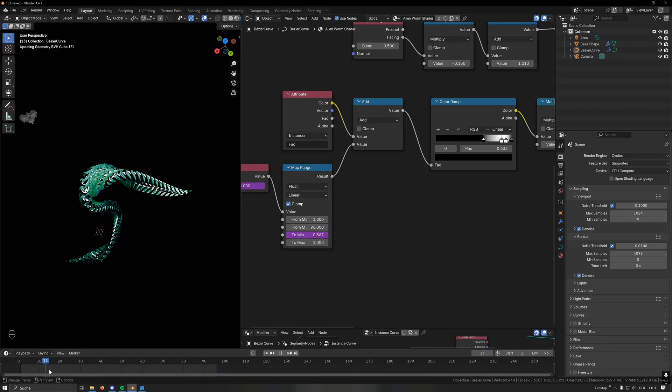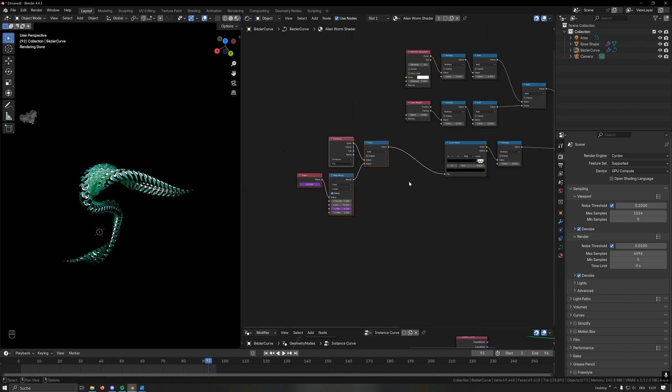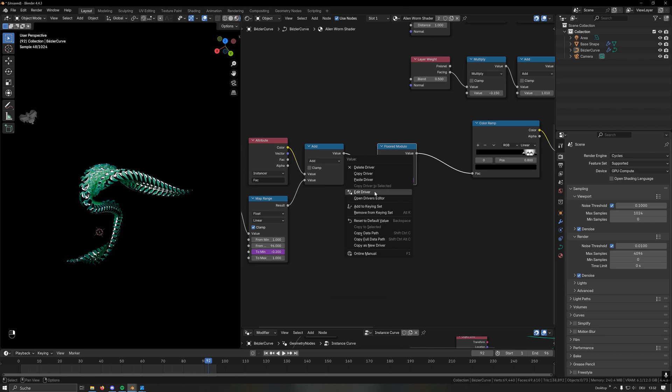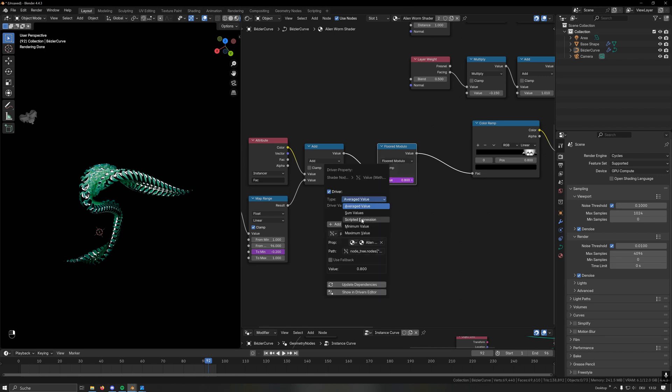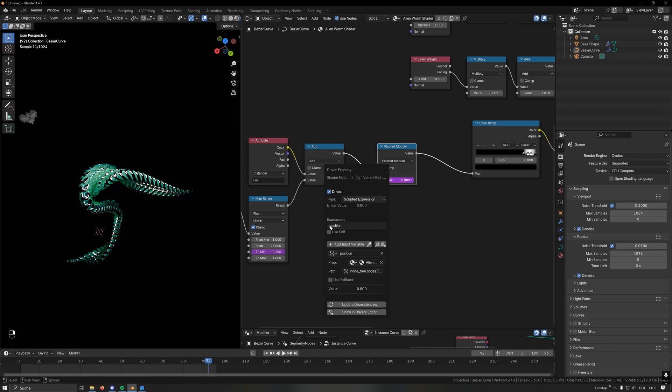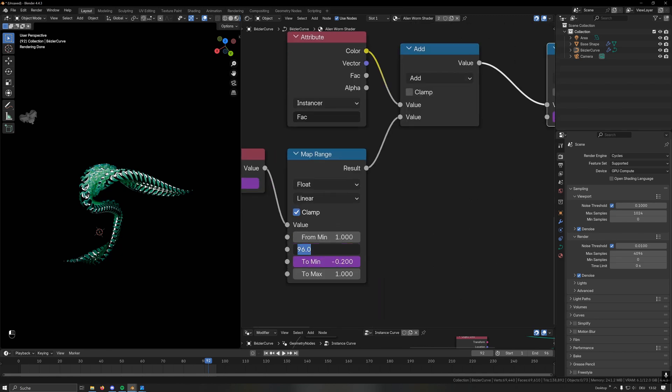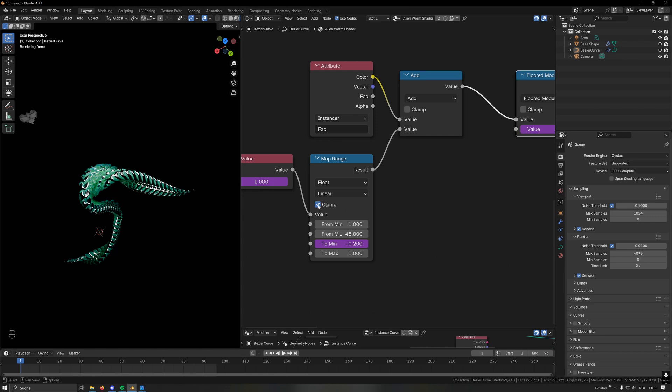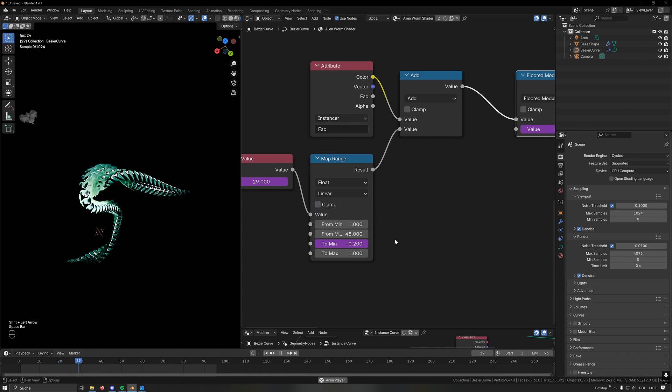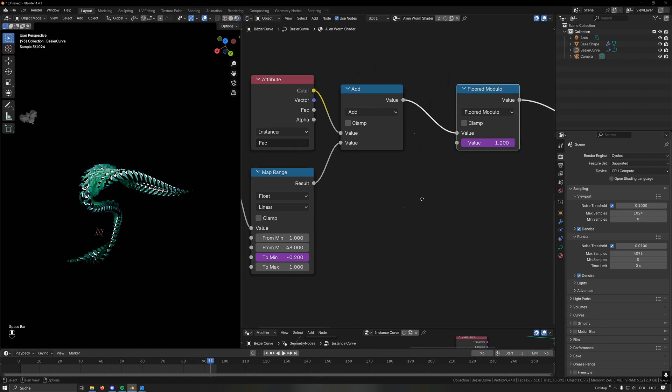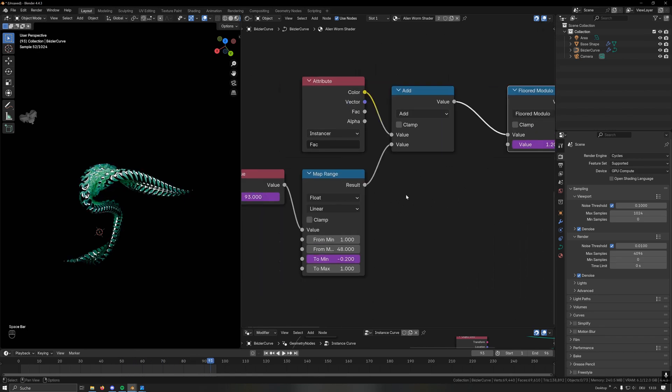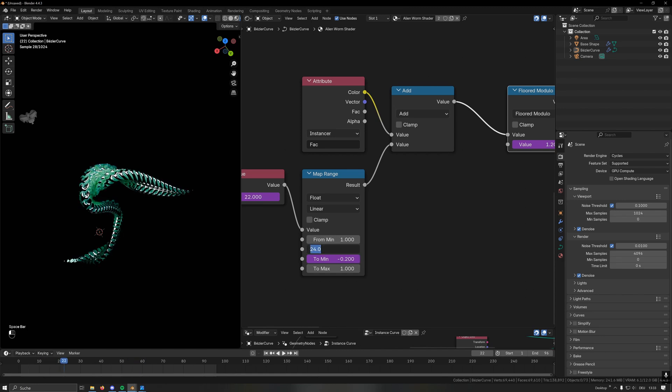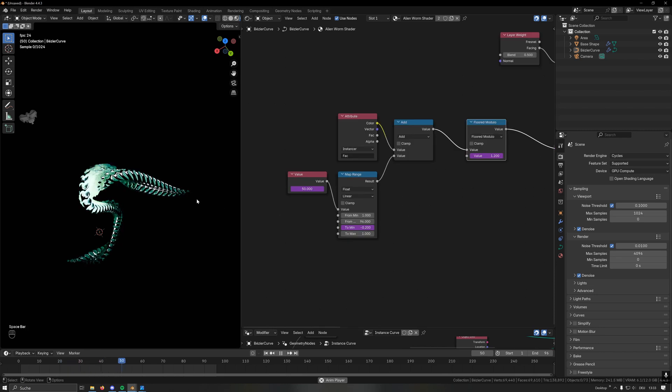If you want this animation to happen multiple times within your frame range, you can use a float modulo here and again paste the driver and then edit it. Here we want to use a scripted expression again, and this time this will be 2 minus the position. What I could do now is for example half this. Now we need to turn off the clamp here so it doesn't simply stop at the ends here but repeats, and then this should move through this two times. I could now also set this to 24 and now it moves through the whole spline in one second. But again I want this to be at 96 so it moves through there one time.